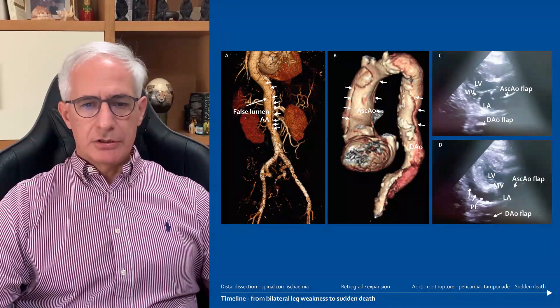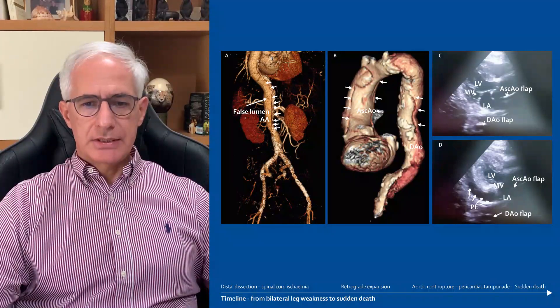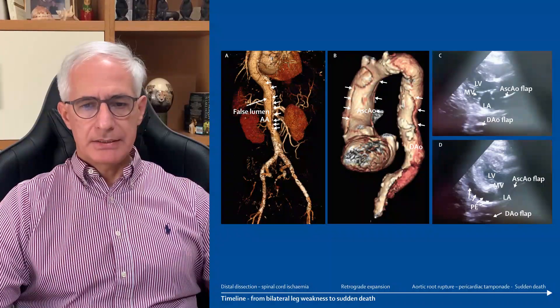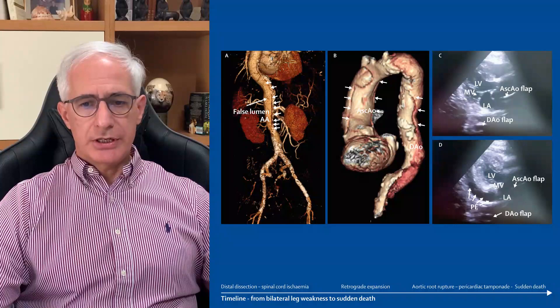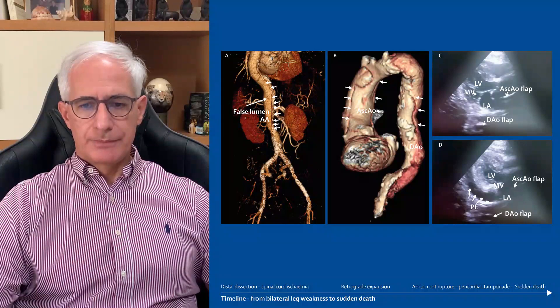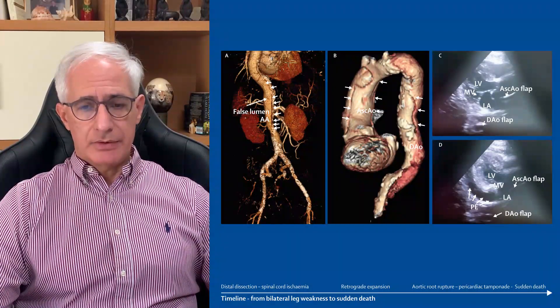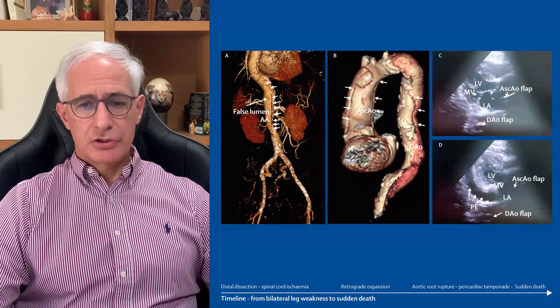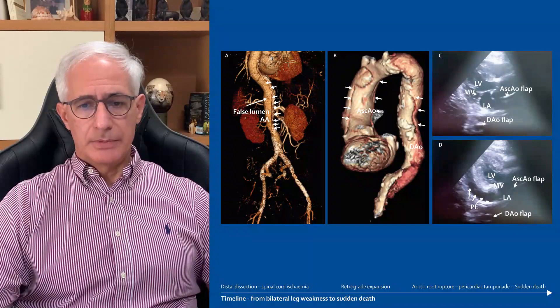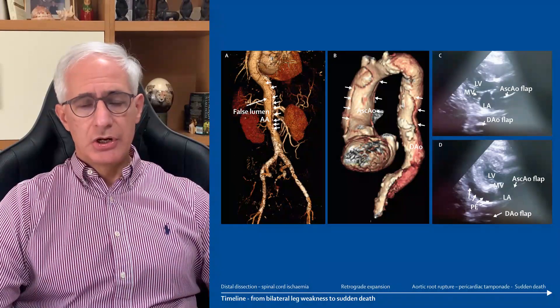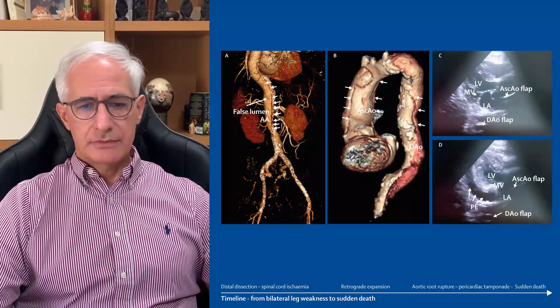The fluid accumulation led to cardiac tamponade due to aortic root rupture. The patient became unresponsive and had a cardiac arrest. Unfortunately, the cardiopulmonary resuscitation was unsuccessful.